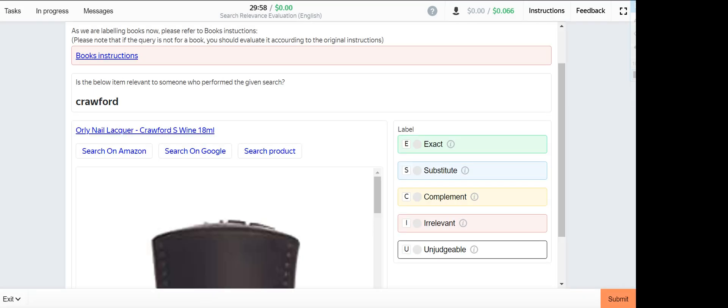Next one is Crawford. This one is exact option since we can see Crawford in this text.